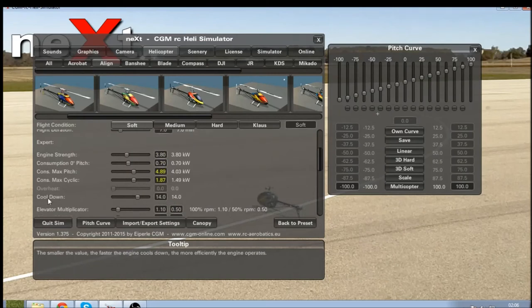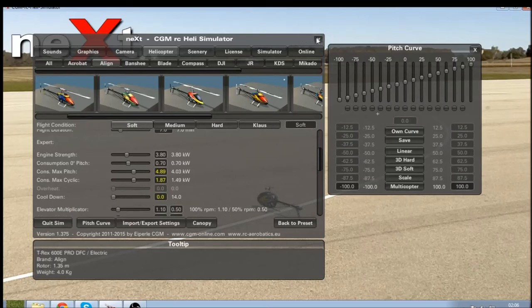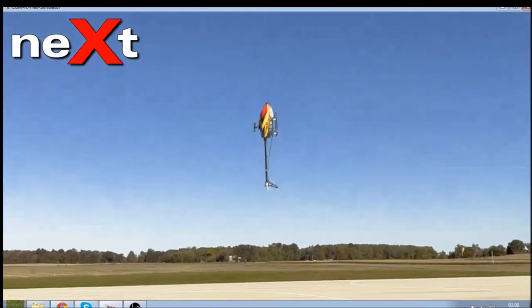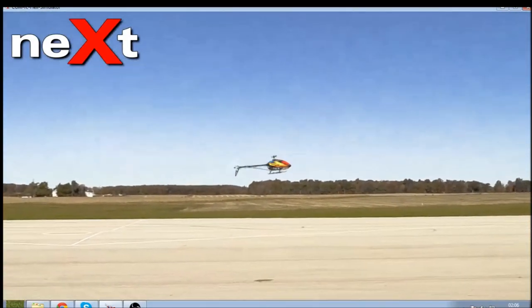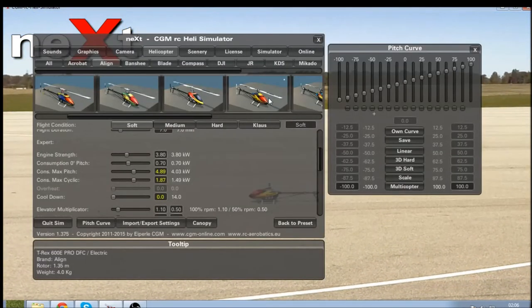Another thing to note is the cooldown setting. The smaller this number, the faster the engine is going to cool down. This is more specific to nitro helicopters but also comes into effect for electric motors — if you do constant tick-tocks the motor gets hot and starts losing efficiency. We'll go to zero, which means no heat generated and no decrease in performance. I'm going to increase this to 20.